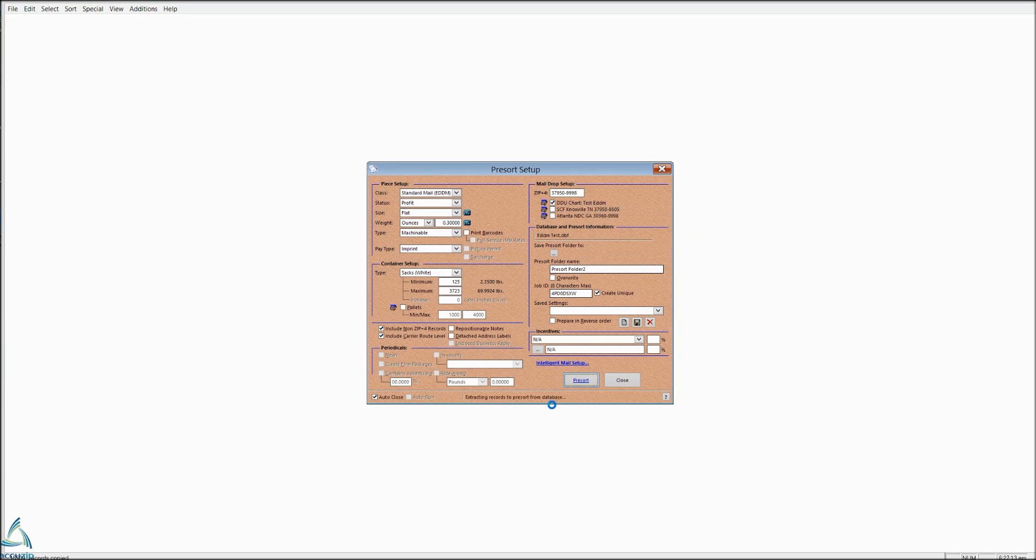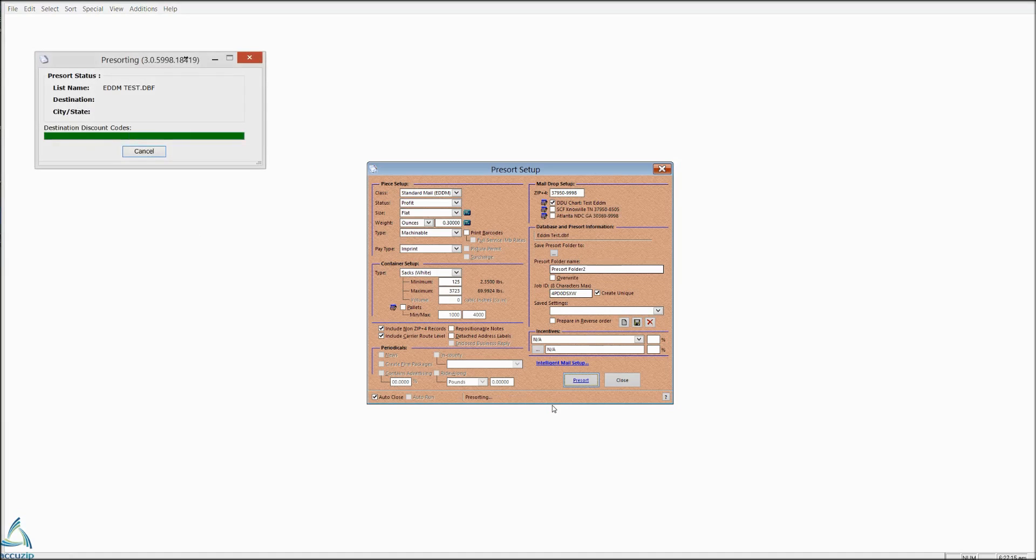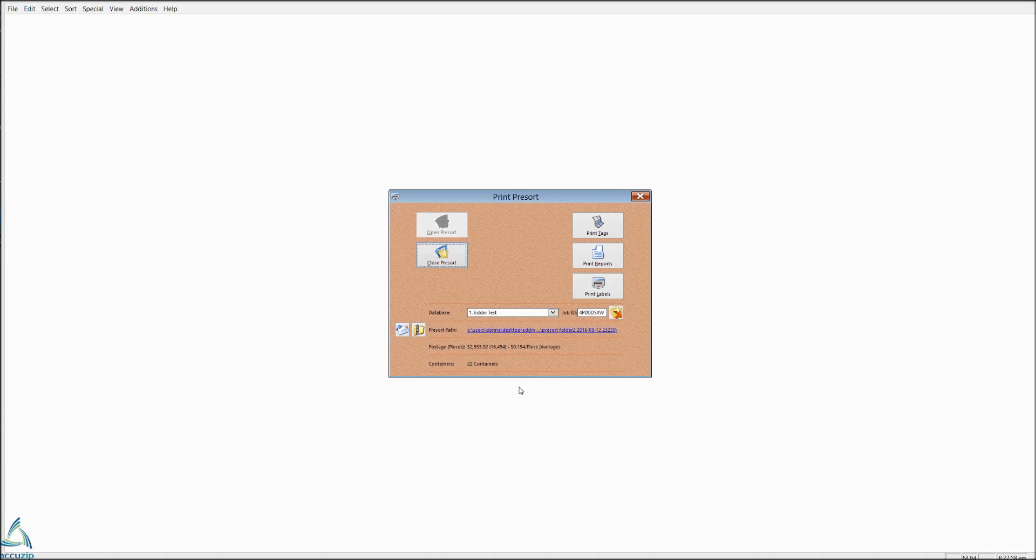You would want to print the 8125 with a DDU drop. So now we have a DDU entry rate of 154 and your postage reports will print you an 8125 to reflect that. If you have any additional questions, please call technical support or enter our chat. Thank you for watching our video.